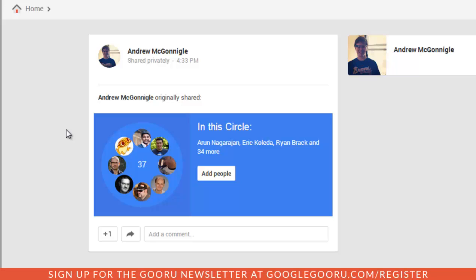So this is a really great feature for people that are maybe just getting started with Google Plus and they're not really sure who to add. So for example, this circle is a collection of Googlers that he's put together. So if I was interested in following a bunch of people from Google, this would be a great circle for me to add.